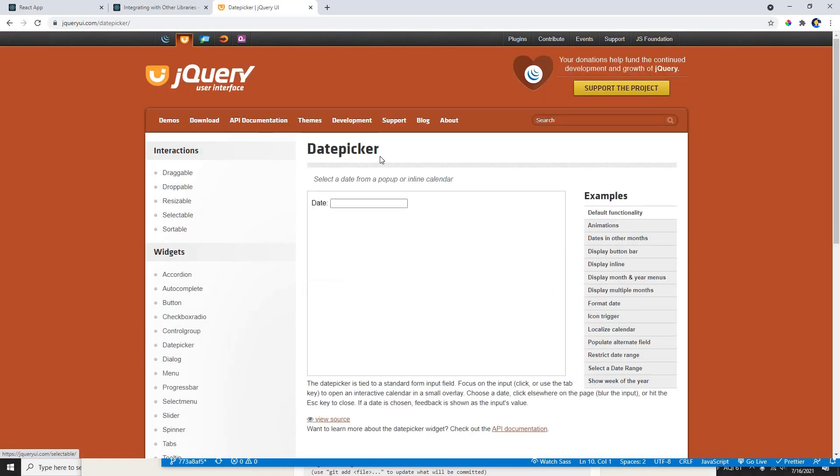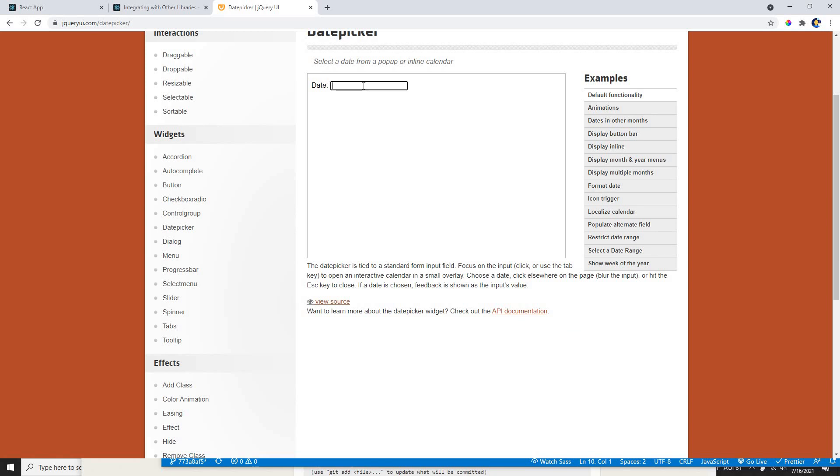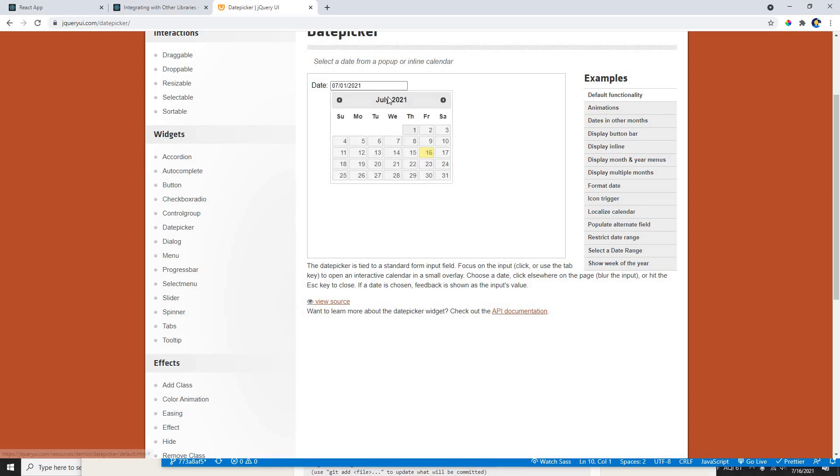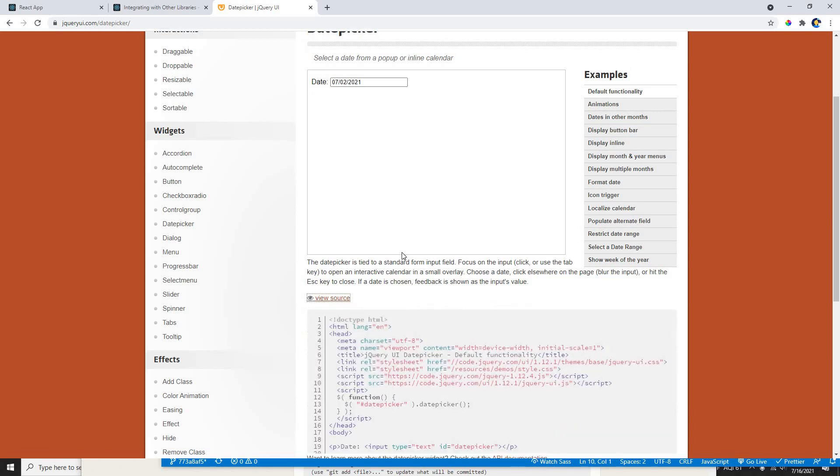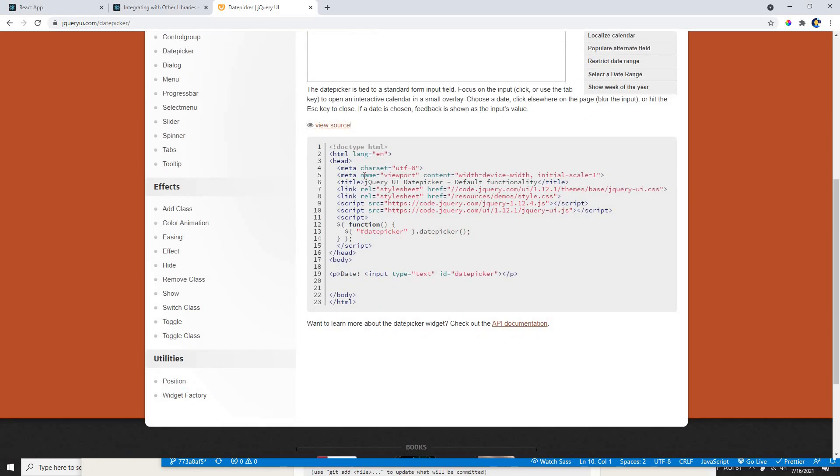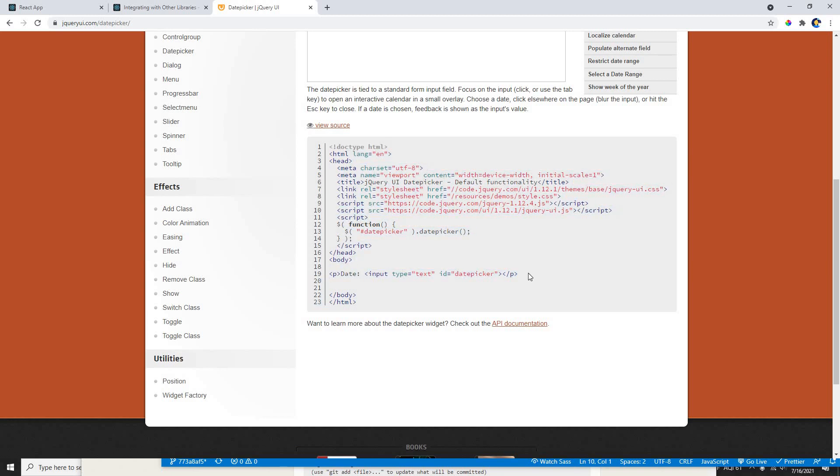Now I'm going to show you how we can use the date picker using jQuery UI in our React component. If I click on view source, I can see the view source here. I just need to use this date picker, so I'm just going to copy this and put it in my React component.